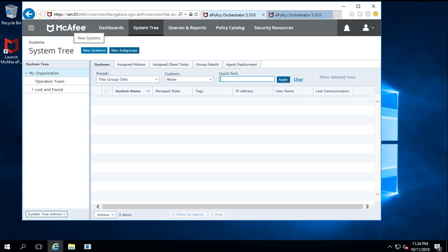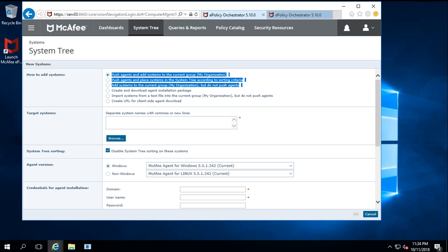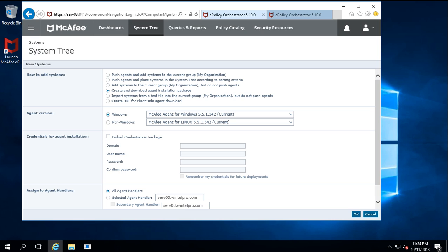After reaching the System Tree, click on New Systems. In the first example we will see the offline installation of the McAfee agent, and after that we will also see the new way of McAfee agent installation through the web URL deployment. Once you click on System Tree, you can see different checkboxes and options. I need to create and download the agent installation package for offline installation, so I click here.